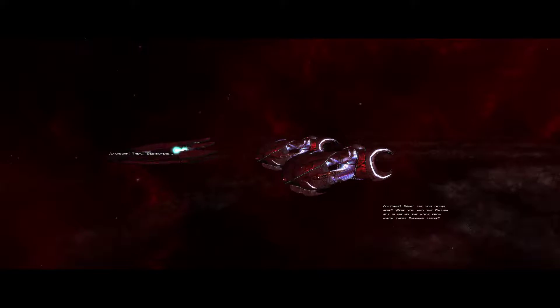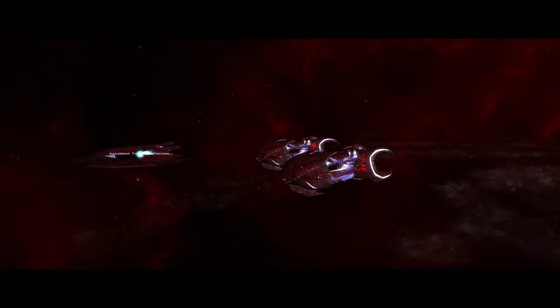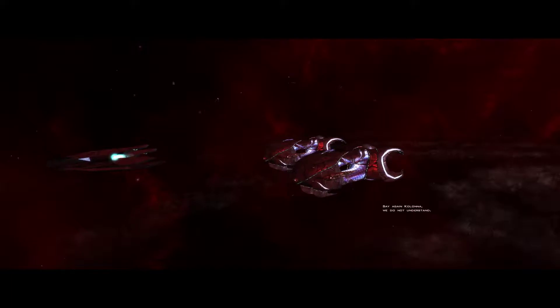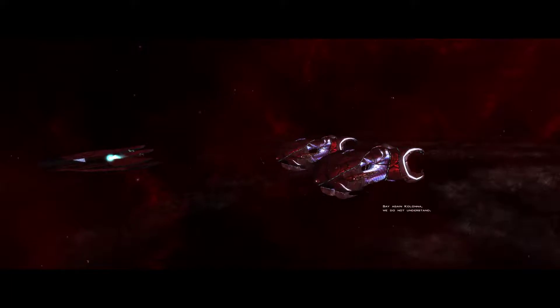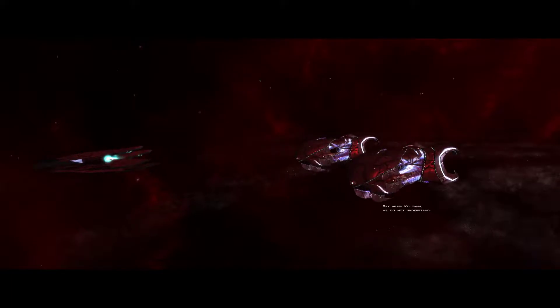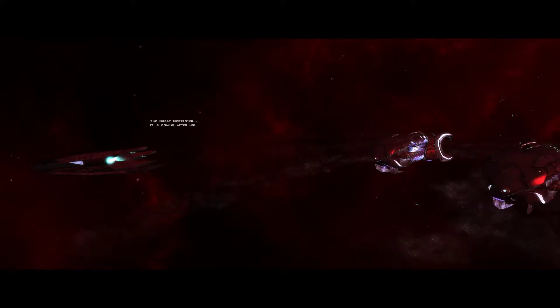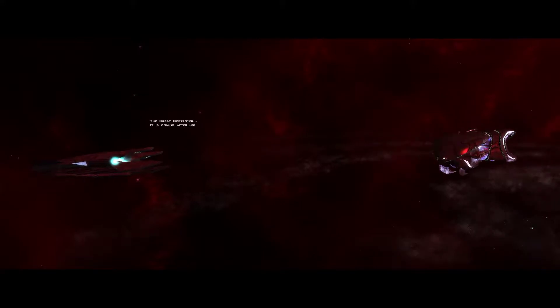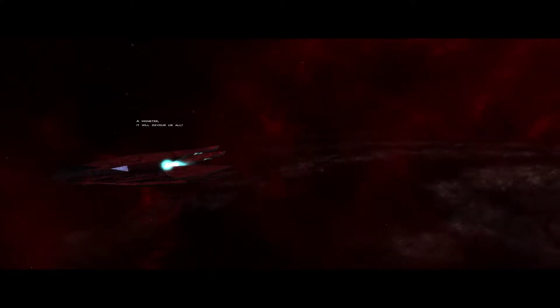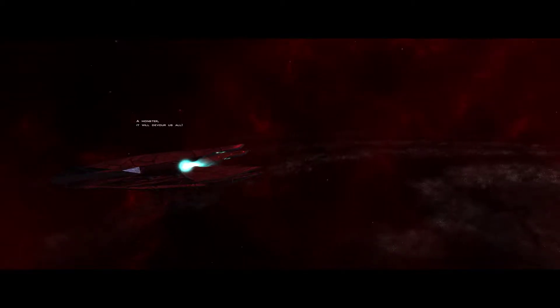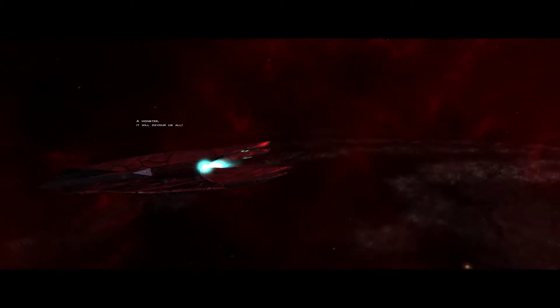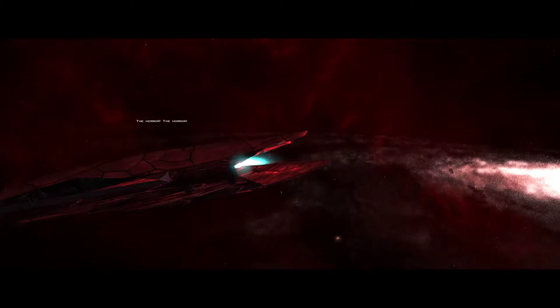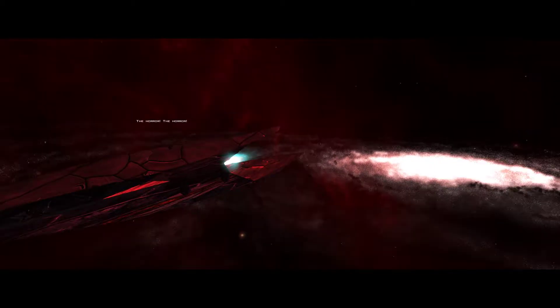Were you and Chania not guarding whatever. They are destroyers. Say again. Colonna. We do not understand. The great destroyer. It's coming after us. The monster. It will devour us all. The horror. The horror.